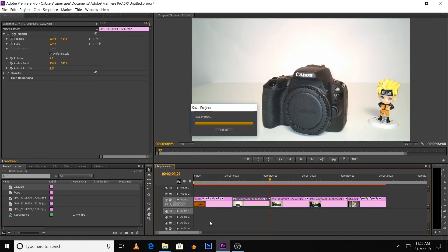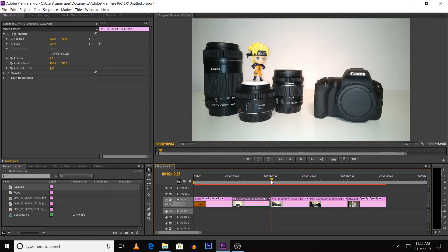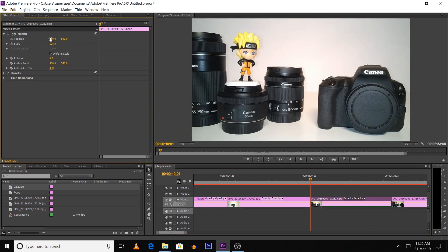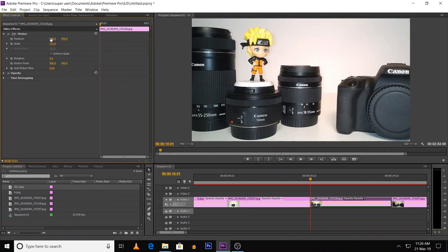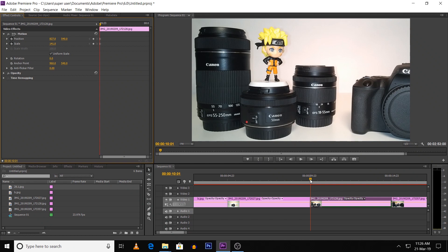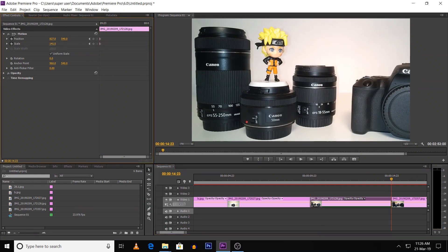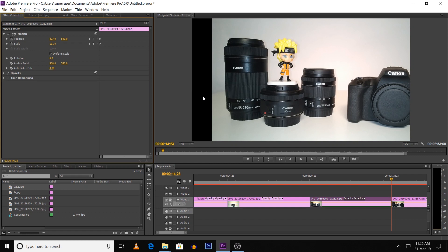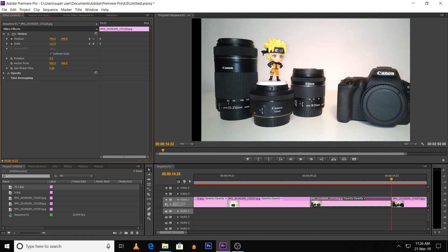Next is zoom in and zoom out. The third image is set to the starting frame. Set the starting frame with the position. Now set the keyframe for the cursor at the last frame along with the rotation. So the image will move — the position value decreases a little bit to create the zoom movement.